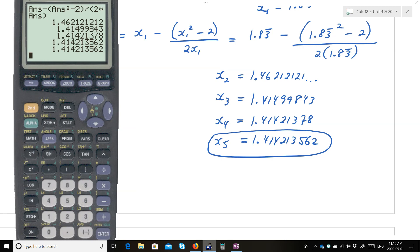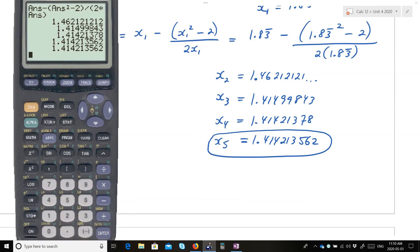If you don't have a graphing calculator, I have instructions for possibly downloading a virtual one. I'll send you a link in the email so you can get a virtual calculator on your computer or laptop. This process may even work on a scientific calculator if it shows what you're typing — you could go back and replace your x₀ with the word ANS.